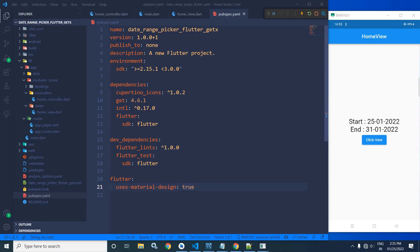Hi, my name is Amar. In this video, I will discuss how to use date range picker in Flutter using GetX.